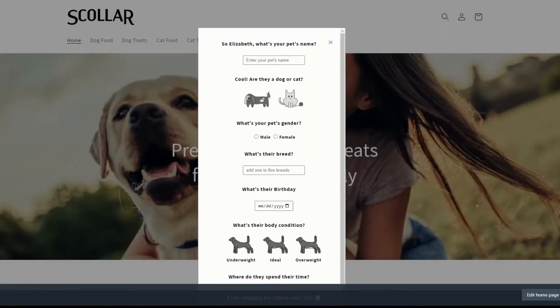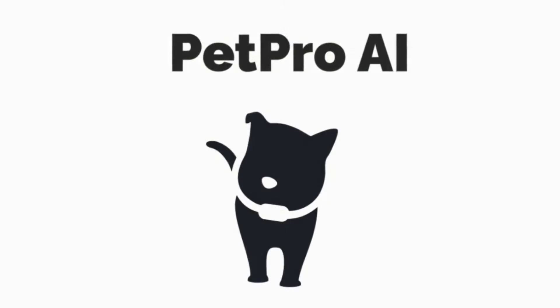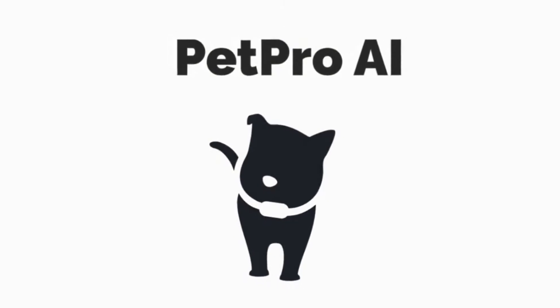Don't forget to watch our last video of the Getting Started series to learn how to collect information using PetPro AI.